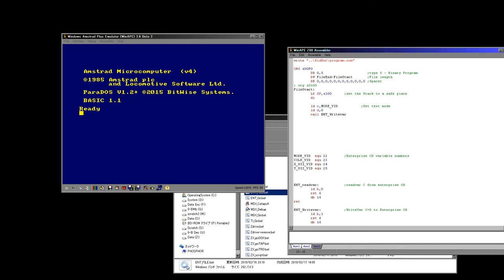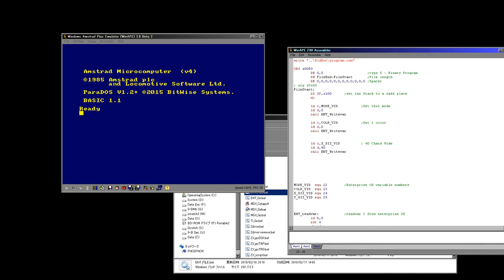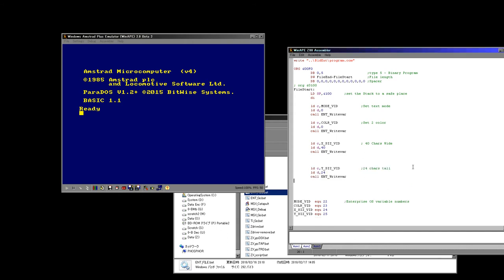The first thing we're doing is selecting mode 0 which is basic text mode, then we need to select the color mode — we just need two colors, which is color mode 0 in the Enterprise operating system. Our next command is we need to set the width, and we're setting it to 40 characters which is an Amstrad CPC-sized screen. Then we're setting the height to 24, which is one character smaller than the Amstrad CPC.